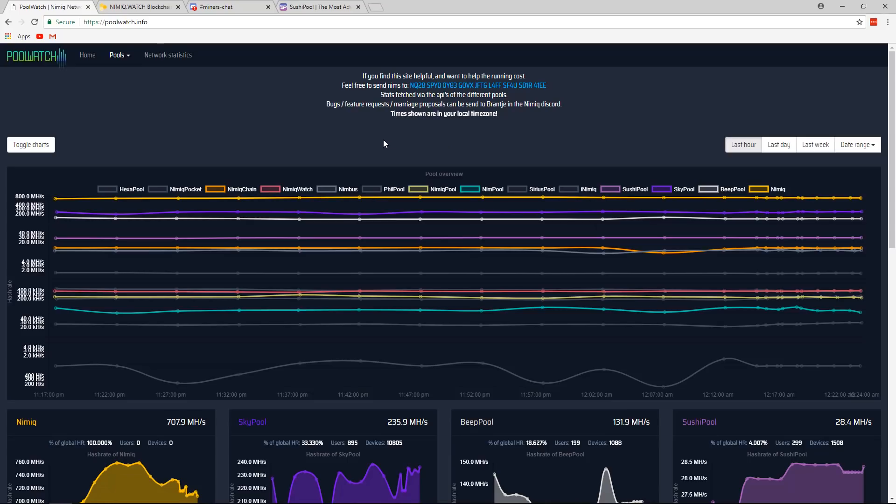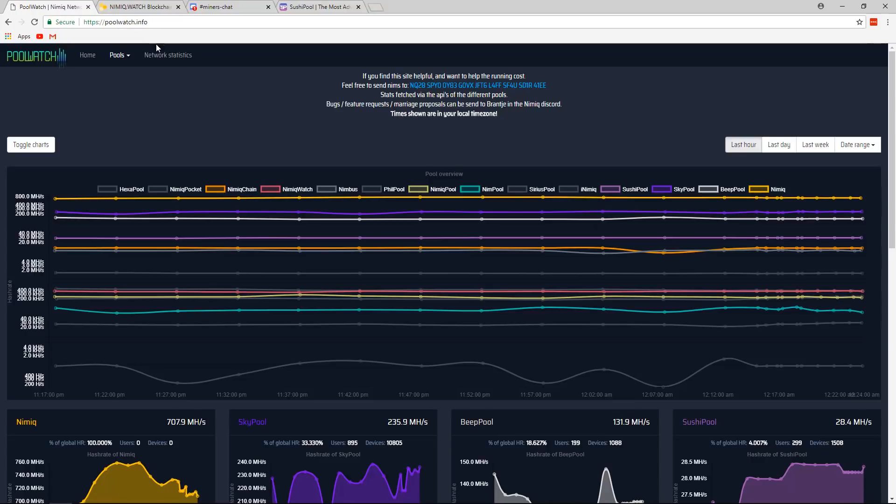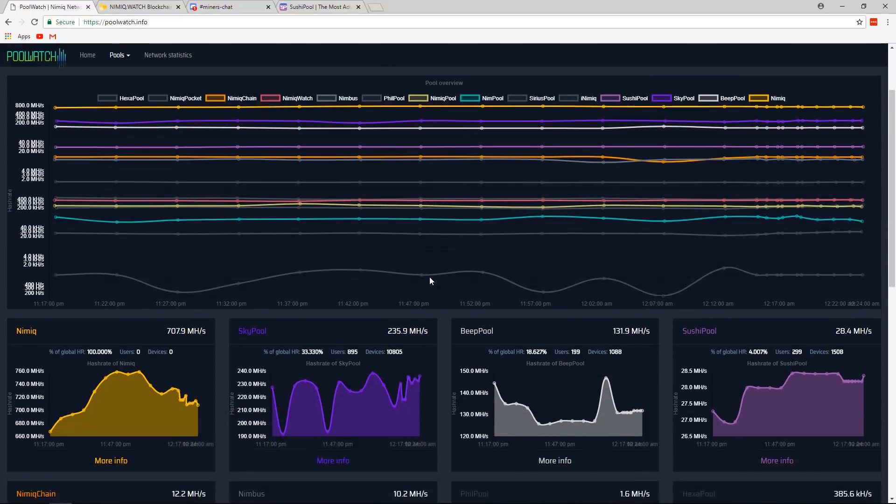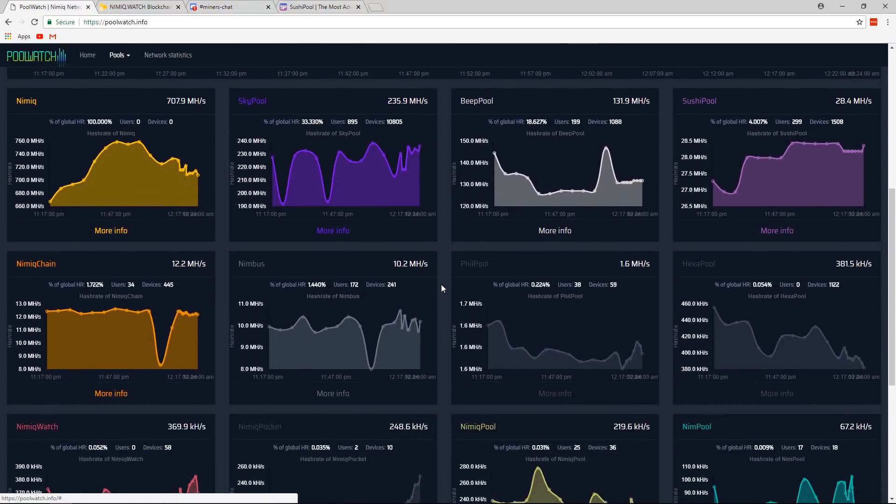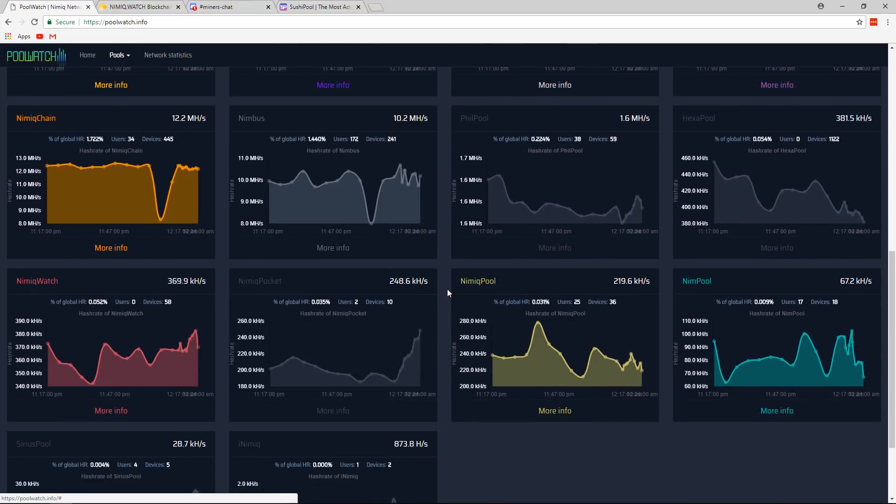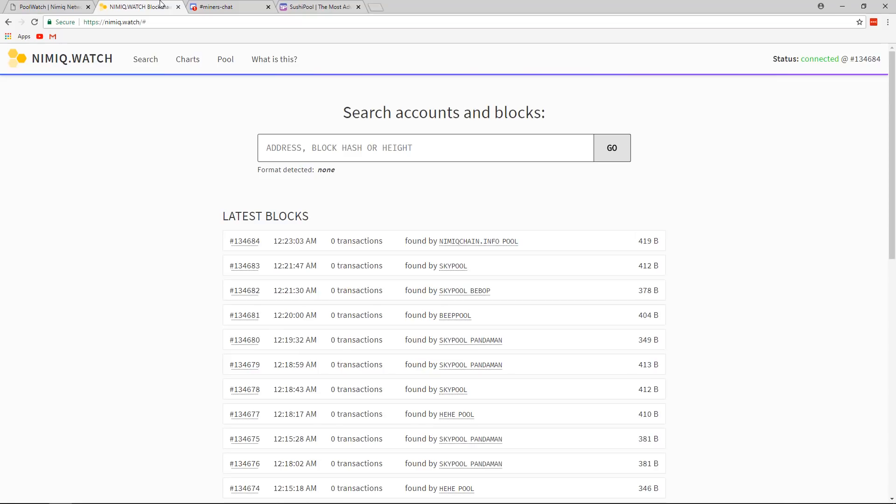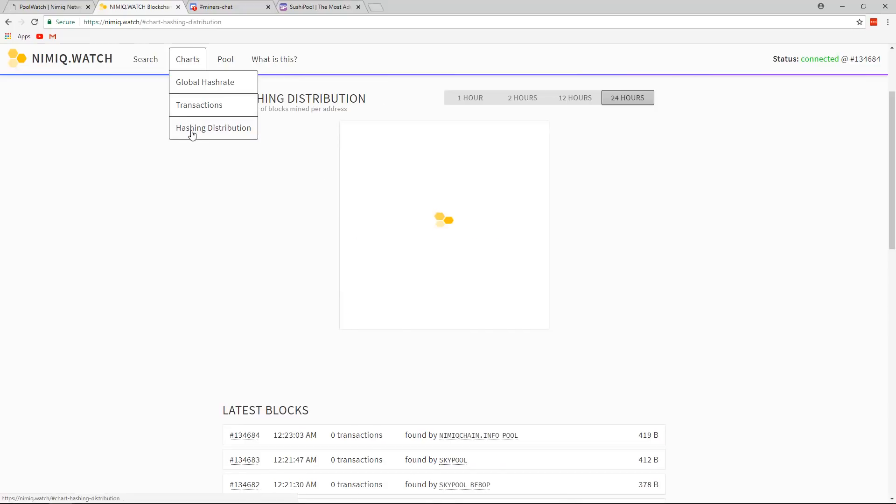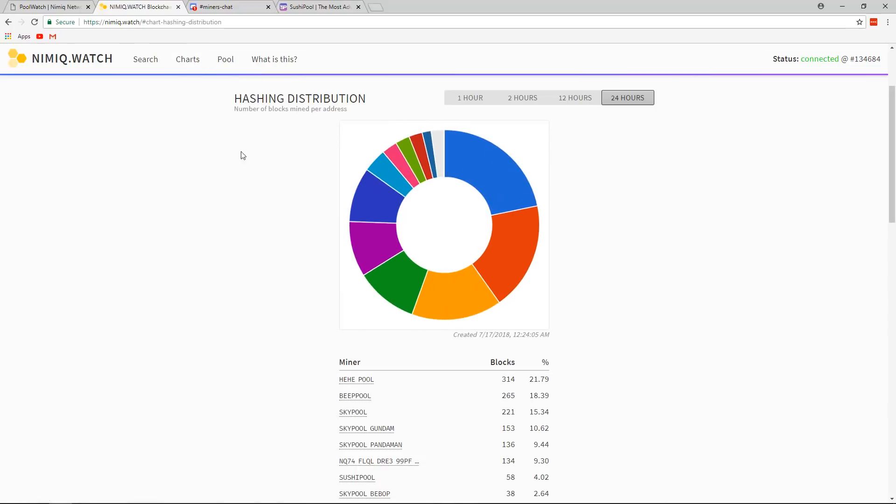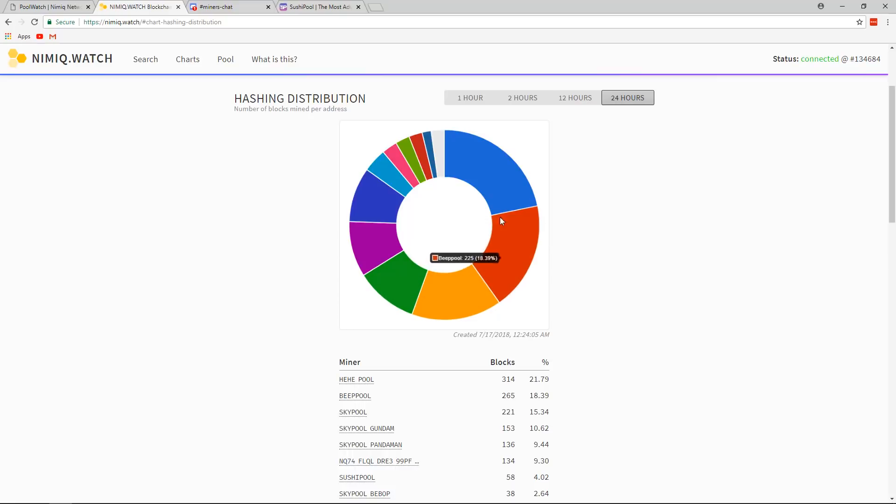And real quick, there are a few websites which you should know about. This one is poolwatch.info. You can dive into all this, lots more information about the pools and whatnot. Right here, we have nimic.watch, and if you go to charts and then hashing distribution, you can actually see how much hash rate each pool has.